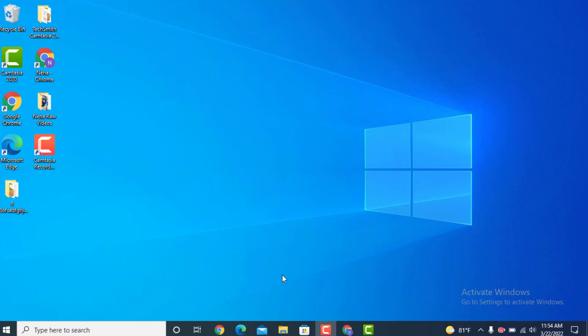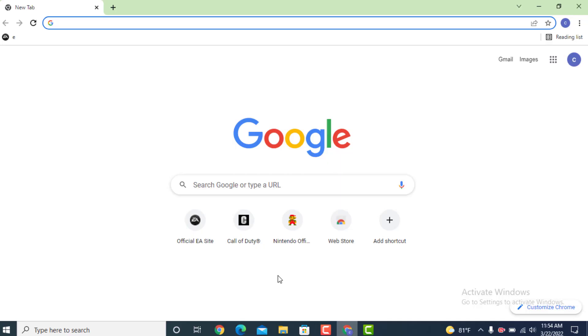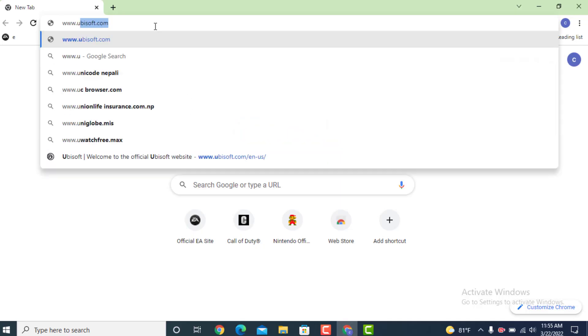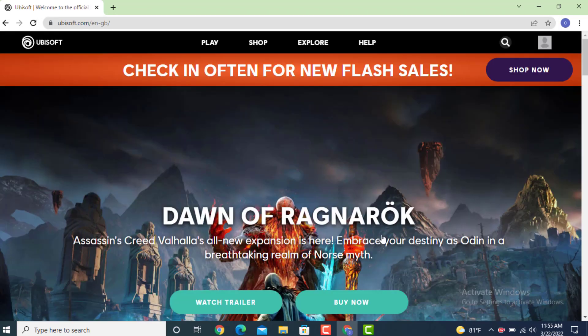Hi everyone, welcome to Tech Assist. In today's video I will teach you how to create a Ubisoft account on your device. First, go to your web browser and in the search bar type www.ubi.com.